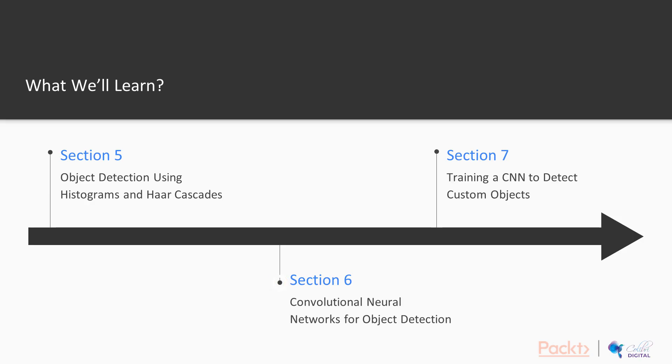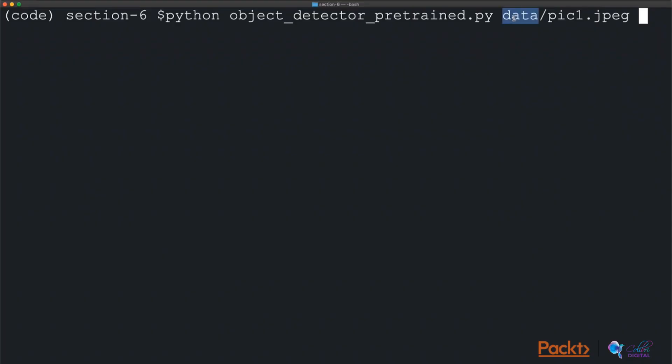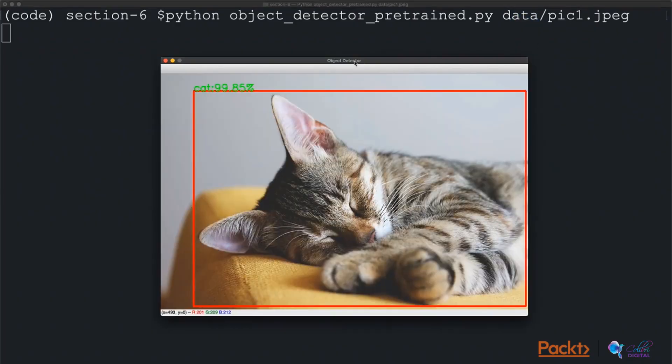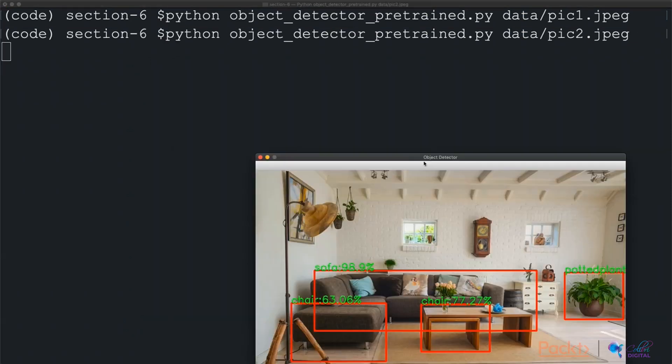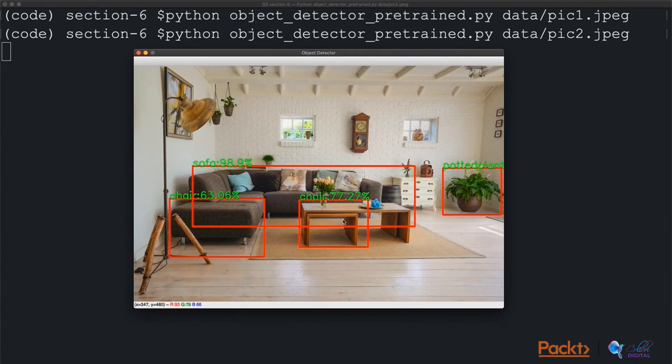In the sixth section, we will use deep learning to detect objects. We will use a convolutional neural network which has already been trained on thousands of images of several objects and can be used right out of the box.